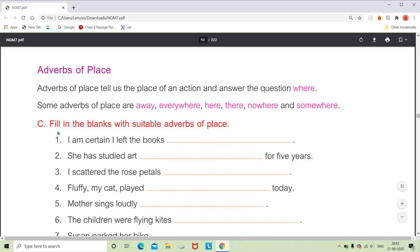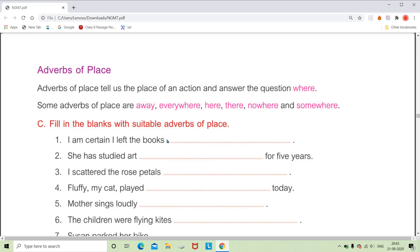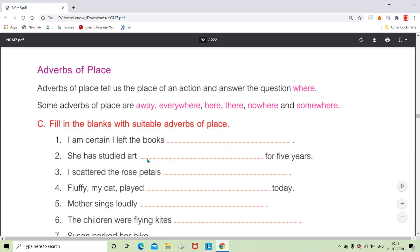Let's start the exercise: fill in the blanks with a suitable adverb of place. Your answers may differ but must be meaningful. For 'I am certain I left the books dash,' we can say 'here' or 'there.' For 'She has studied art for five years dash,' asking 'where has she studied?' — we can say 'here,' meaning in this university or college.